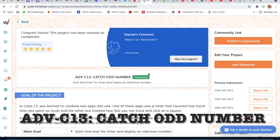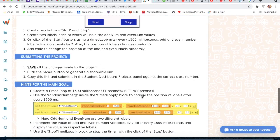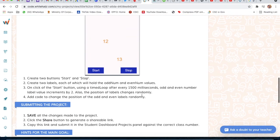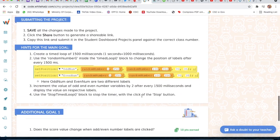Hello guys, today I am back with another project — project number 13: Catch Odd Numbers. We have to catch odd numbers so our points will be increased. These are the instructions.